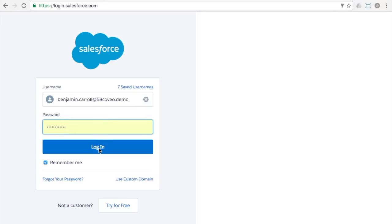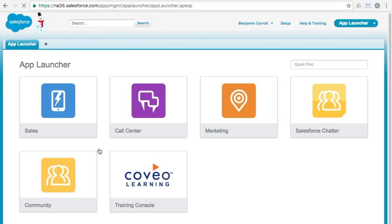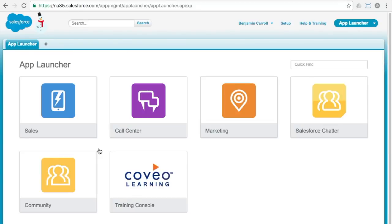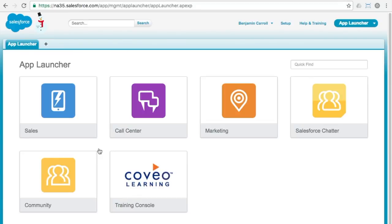The first thing you need to do is log in to your Salesforce org. Once logged in, go to the AppExchange where you can search for Coveo.